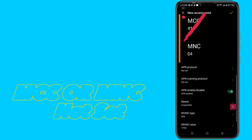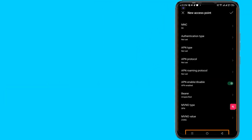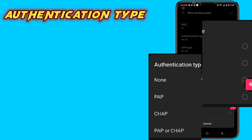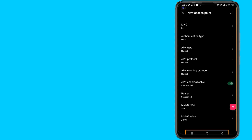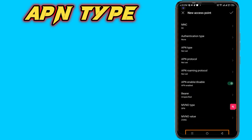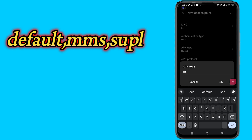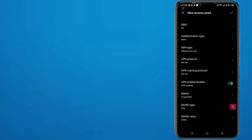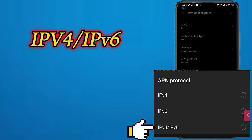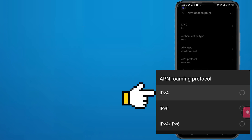MCC and MNC — leave as not set. Under the other section, set the type. For APN type, go to the next step. Set APN protocol to IPv4 and IPv6.